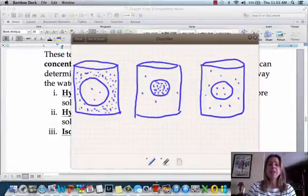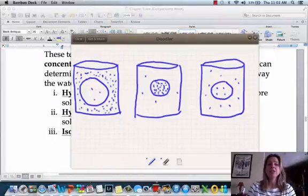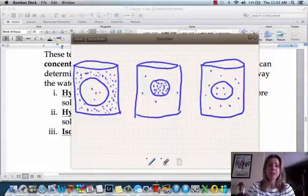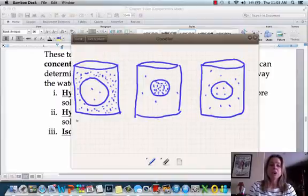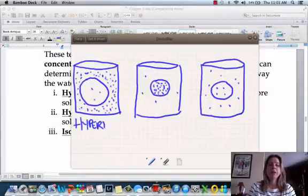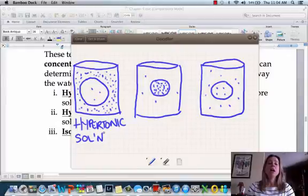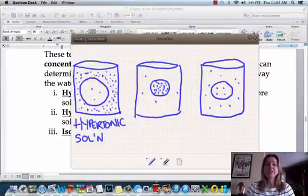In this first solution, there's a high concentration of solutes outside the cell compared to inside. It works inversely with water — there's more water inside the cell than outside. This type of solution is called a hypertonic solution. 'Hyper' means high, and 'tonic' refers to solutes, so this is saying the solution the cell is sitting in has a high concentration of solutes.